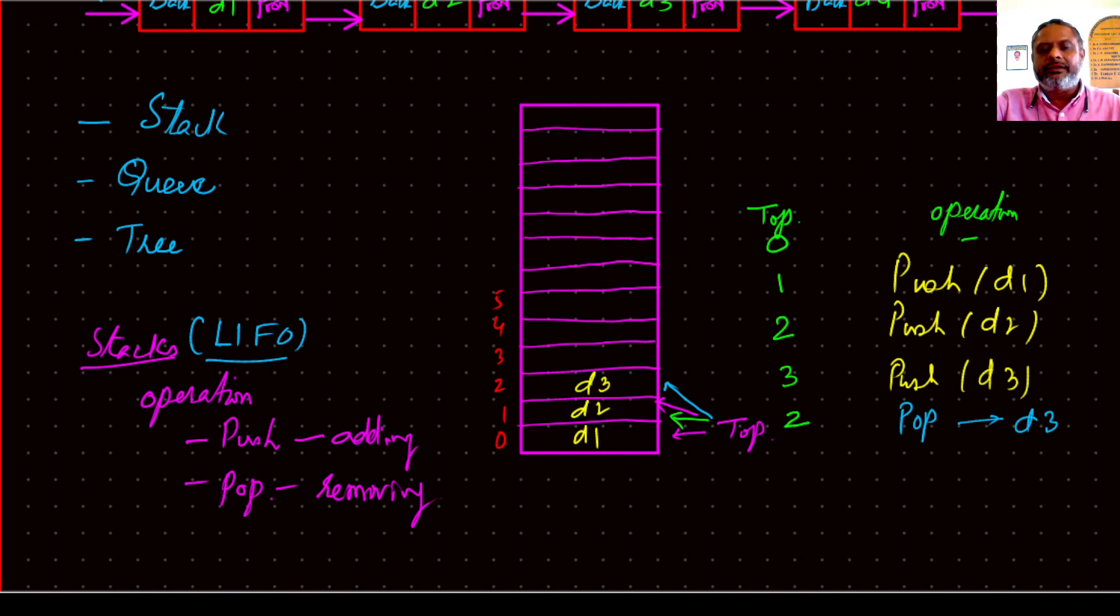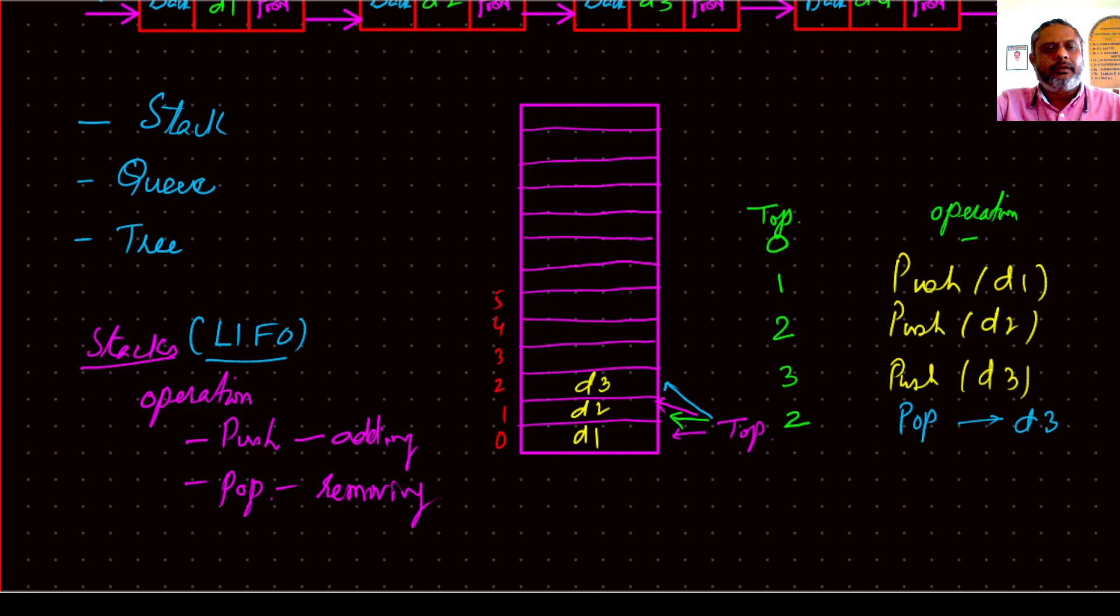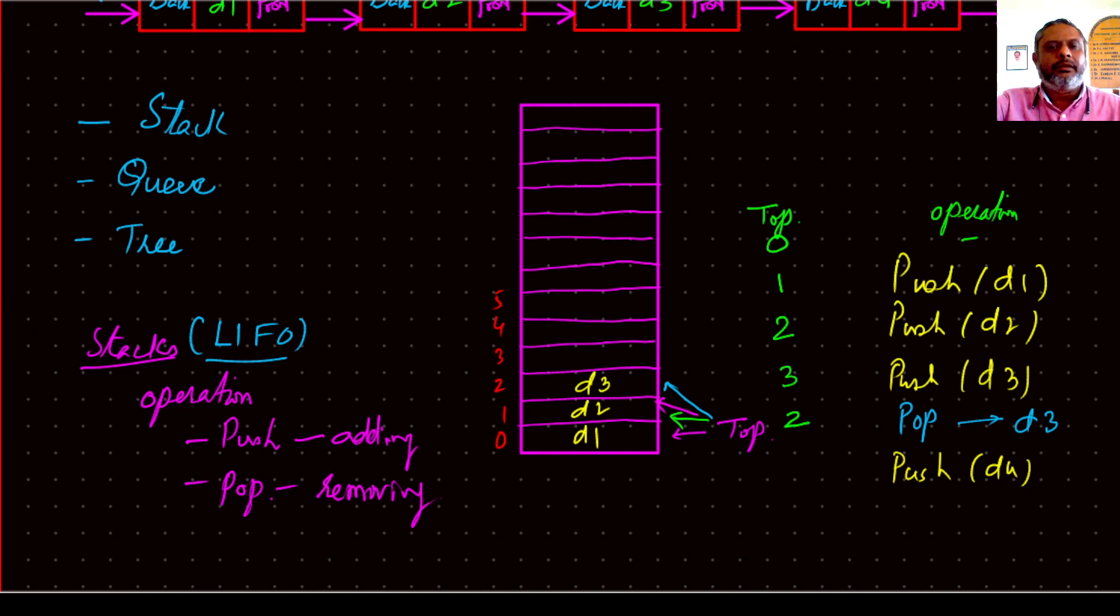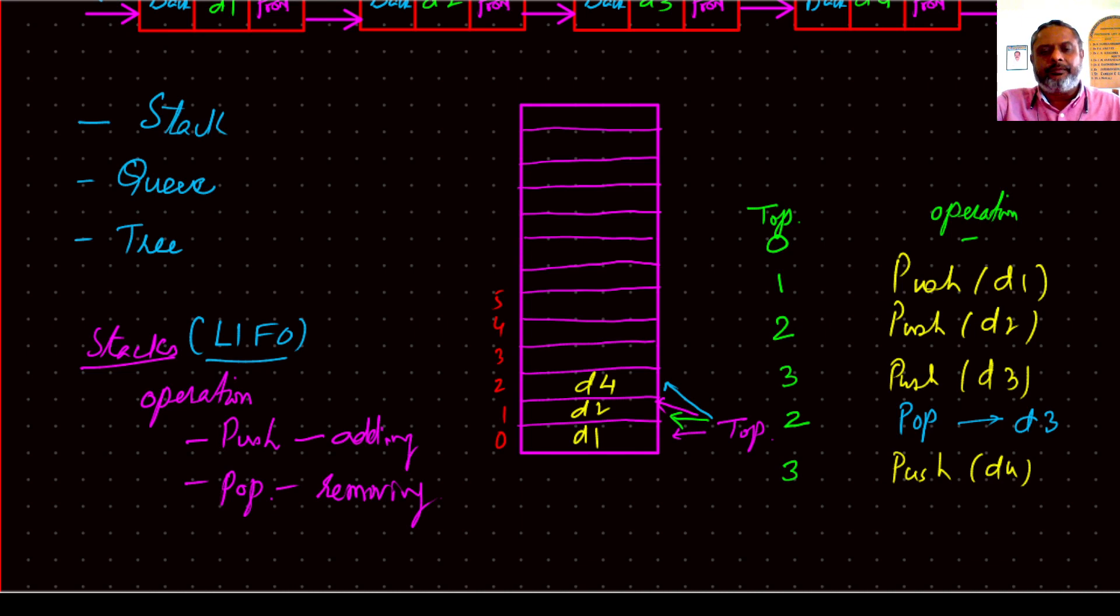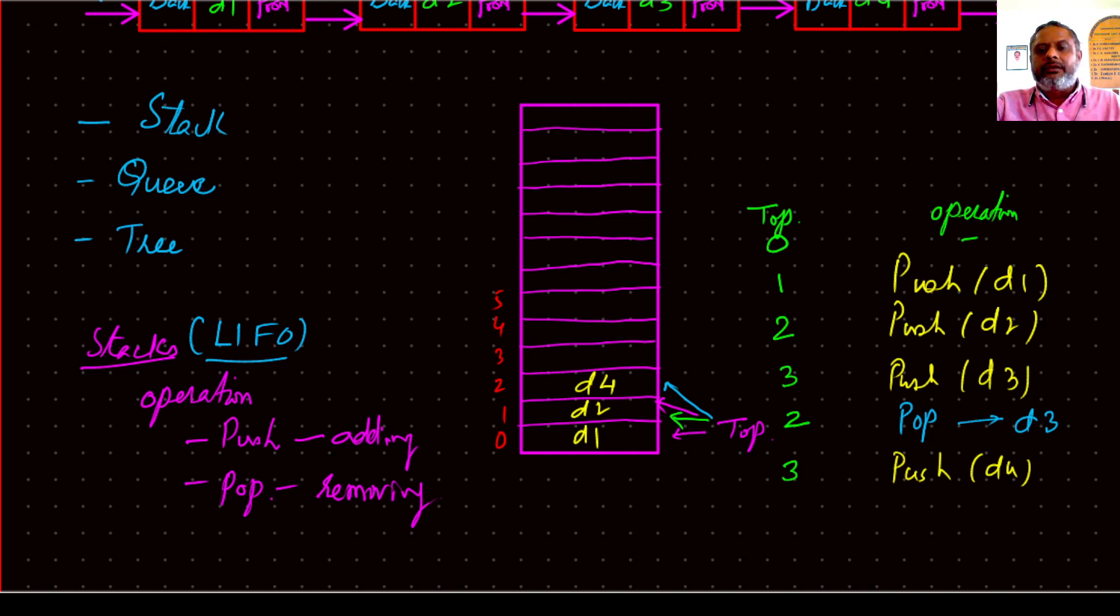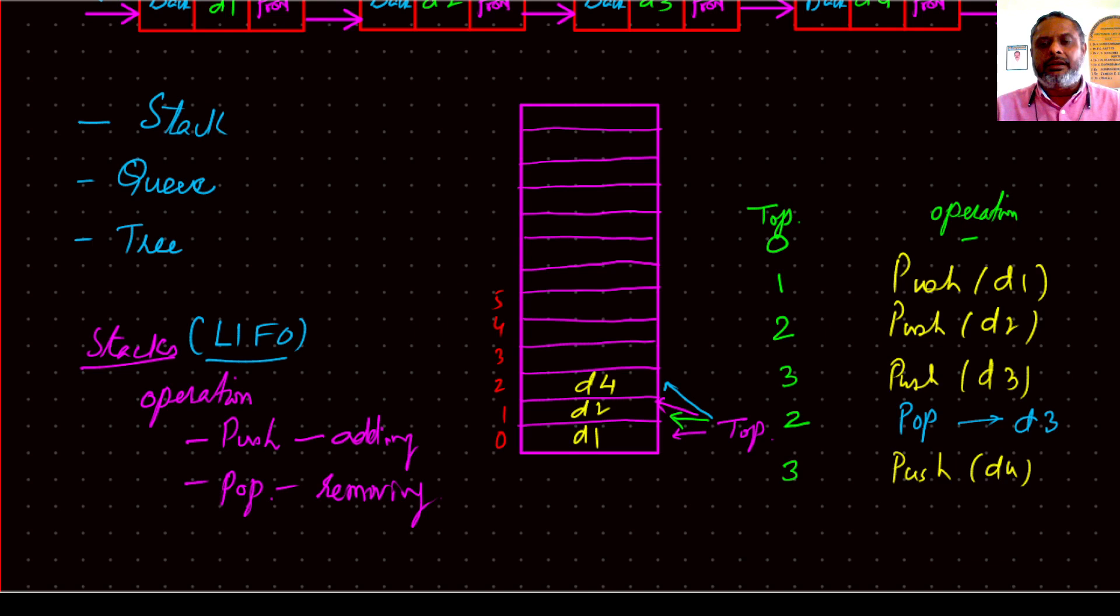So next time if you say push D4, then this is already popped out, so we can write D4 here. And the location again goes to 3, so that next time if you push, it will go into location 3. So this all are possible.